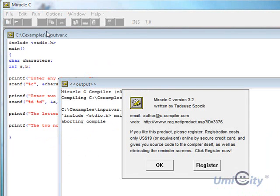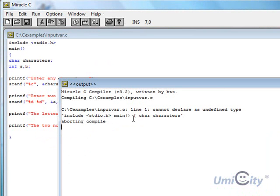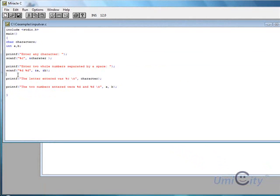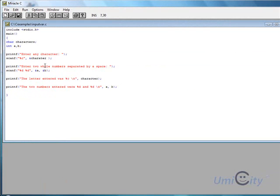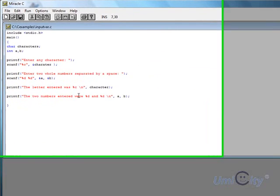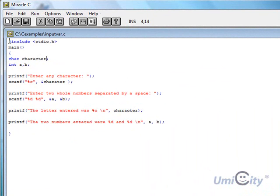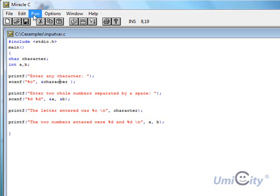Did we click on build? We have a problem. What's the problem? Cannot declare an undefined type. We'll have a look at that now. So what have we done wrong here? We've forgot to put the hash at the top here. Here we've put the S, which is wrong. What else have we forgot? Oh, there's a C missing here. Character. So let's have a try at running that now.